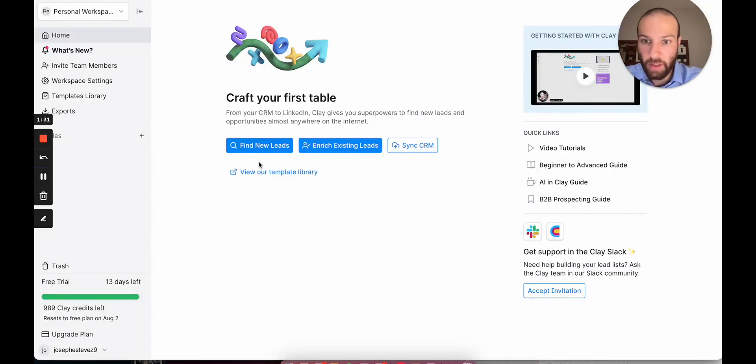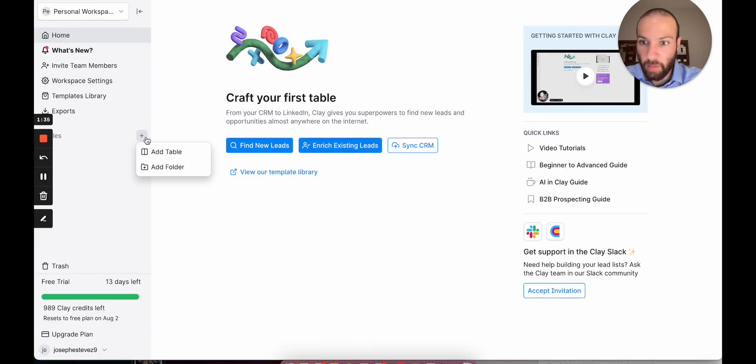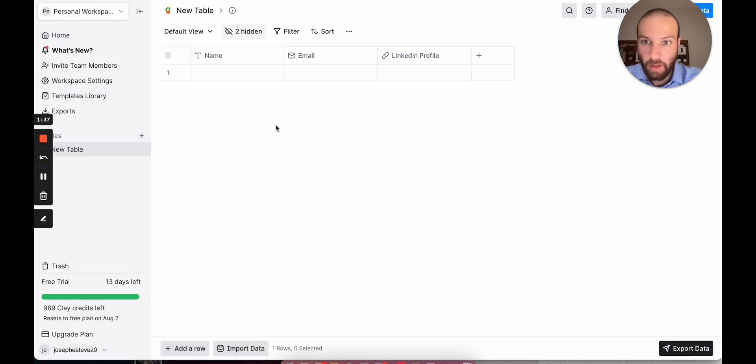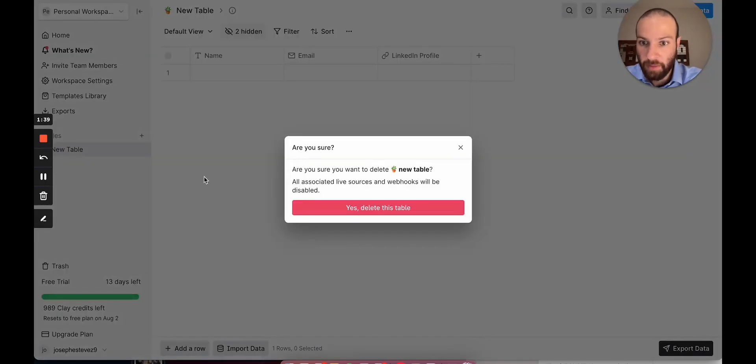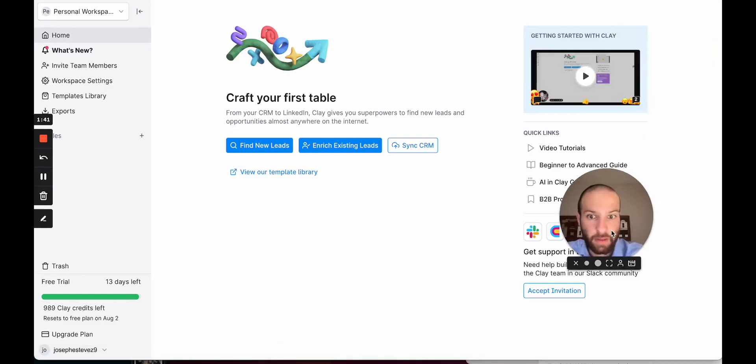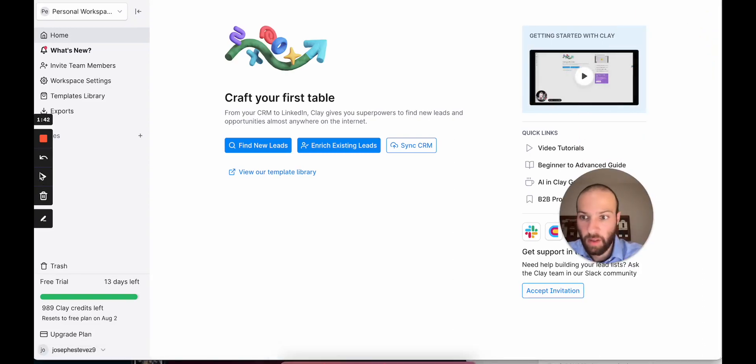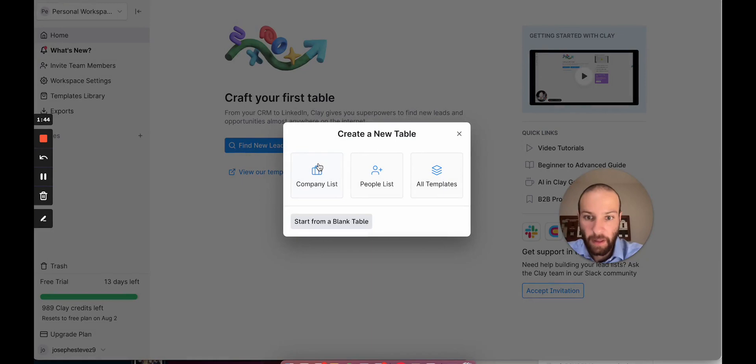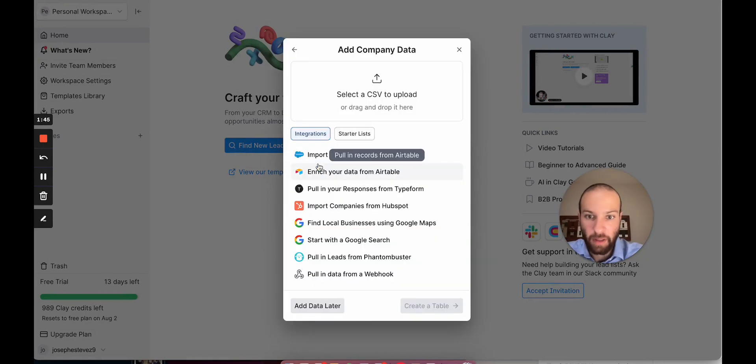We're going to go ahead and click New Table, and we're going to add the table. Whoops. That's not what we're supposed to do. We're actually going to click Find New Leads. We're going to do a company list.